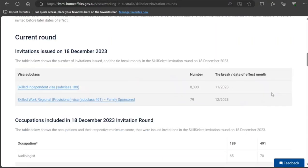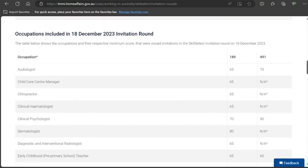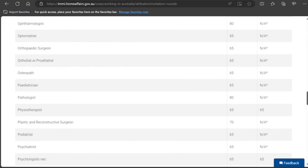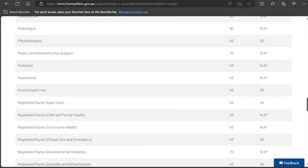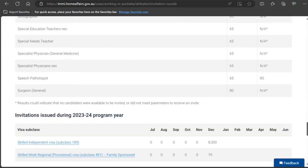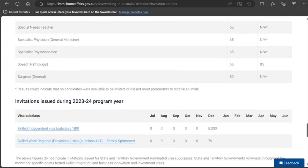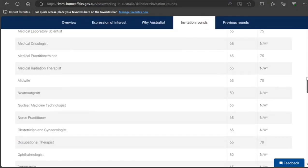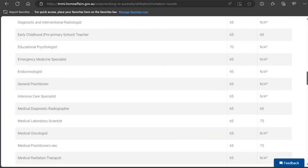As you can see, 8,300 invitations under subclass 189 and 79 under the 491 variation. They have not included all occupations — only targeted occupations. Their cutoffs have been set accordingly, and for some occupations there were no candidates available.